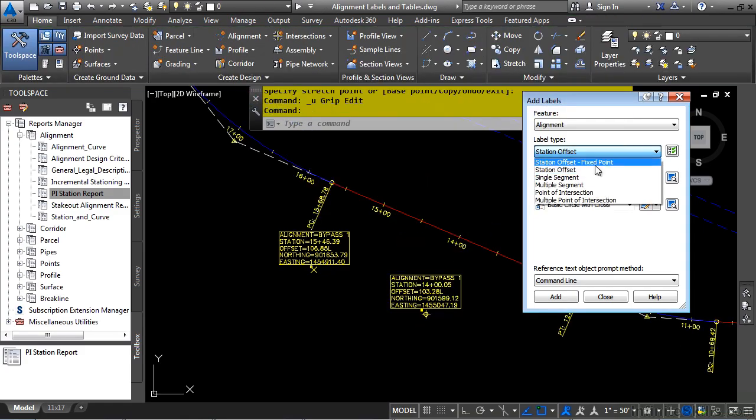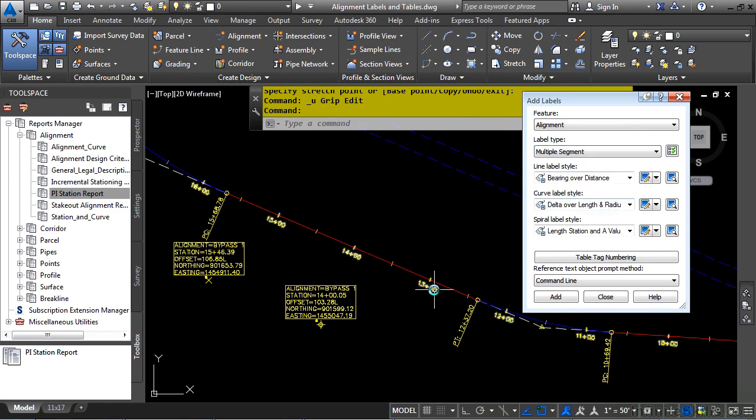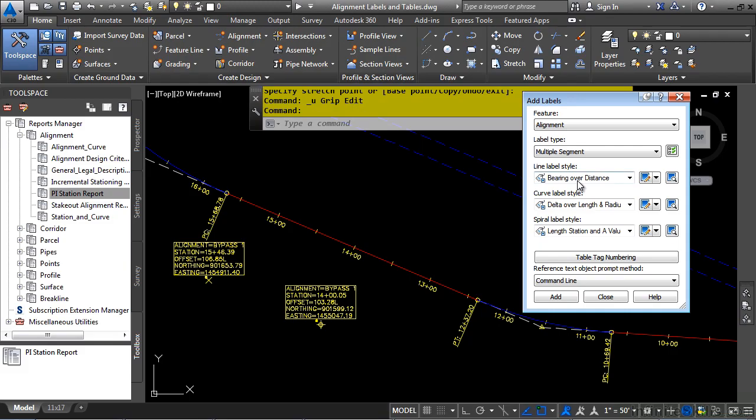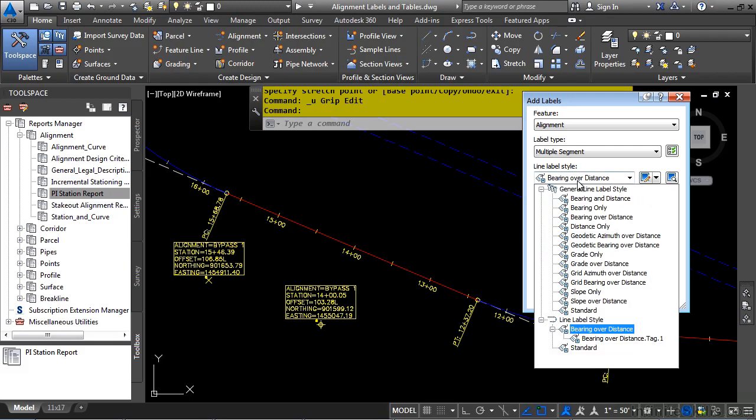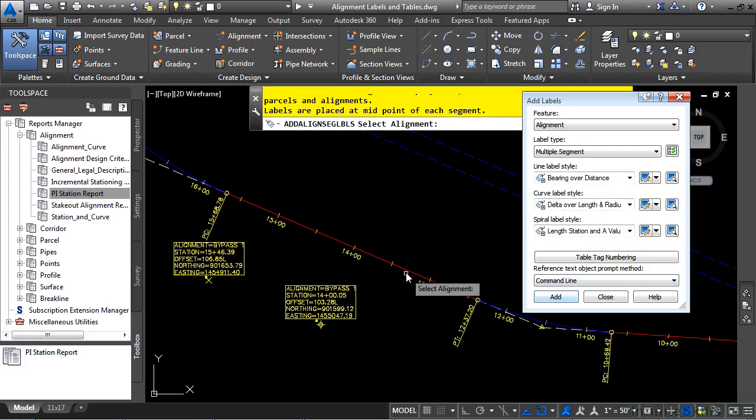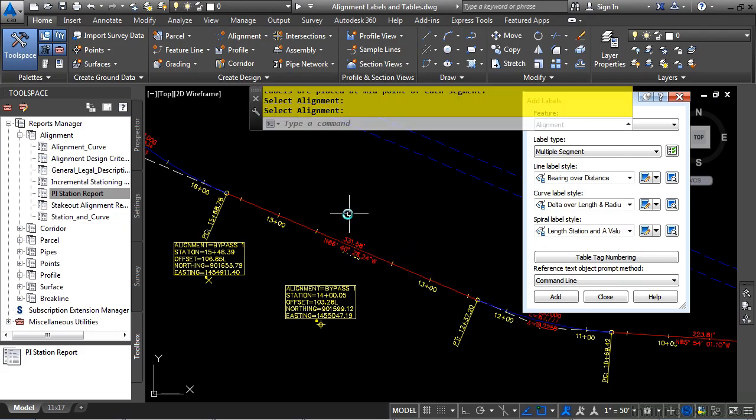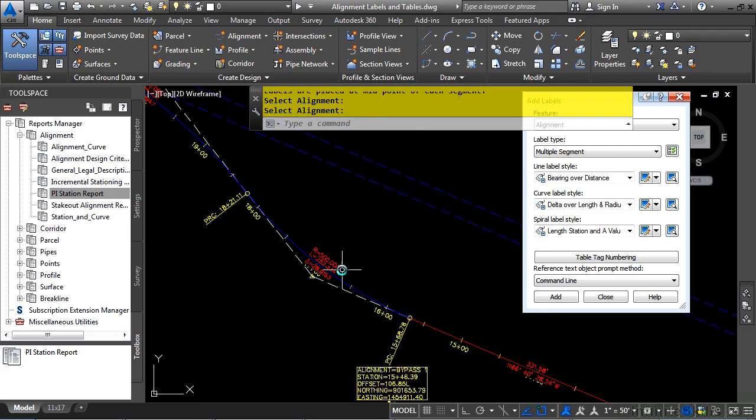Let's look at Multiple Segment Labels. So Multiple Segment Labels allow you to label the tangents and curves within your alignment. You can then choose the Line Label style, as you can see here. We'll click Add, select our alignment, and there are the labels labeling the alignment.